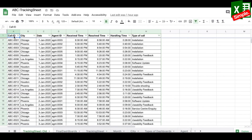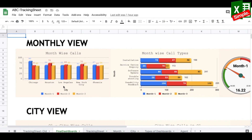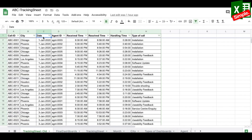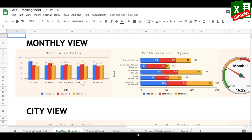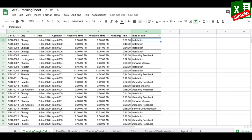In this example I've taken the task tracker for a software company help desk. There is a call ID for emails received, sequentially entered by various agents defined by agent IDs. There are five cities: Chicago, Houston, Los Angeles, New York City, and Phoenix. Fields include date, agent ID, receive time, result time, handling time, and type of call — installation, service center inquiry, software update, troubleshooting, or usability feedback.